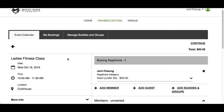In the registration screen, you will see the same information found on the event details screen on the left. On the right, you will find the booking registrant's information. Since you are logged into the website, you will be in the first registrant spot by default.